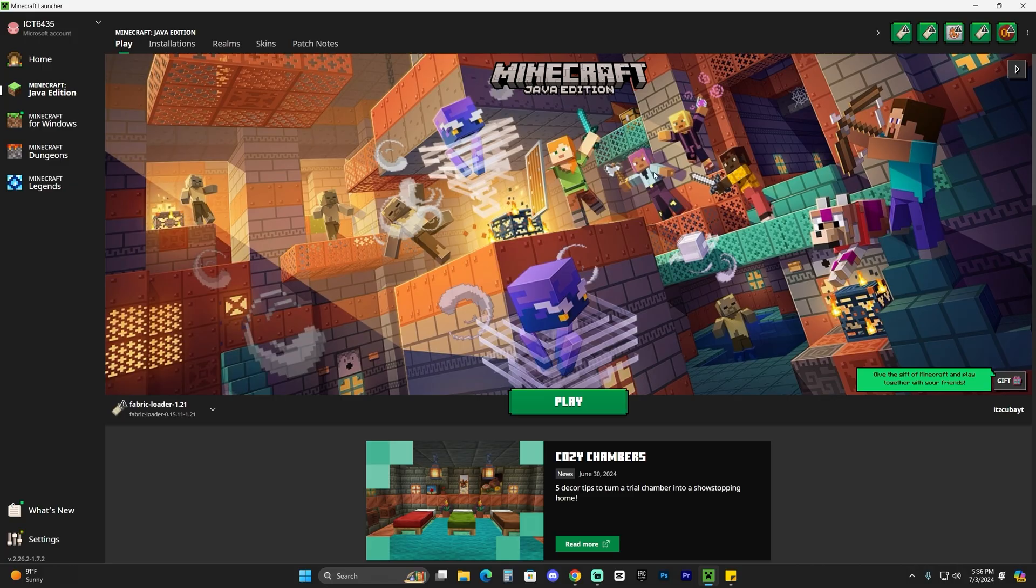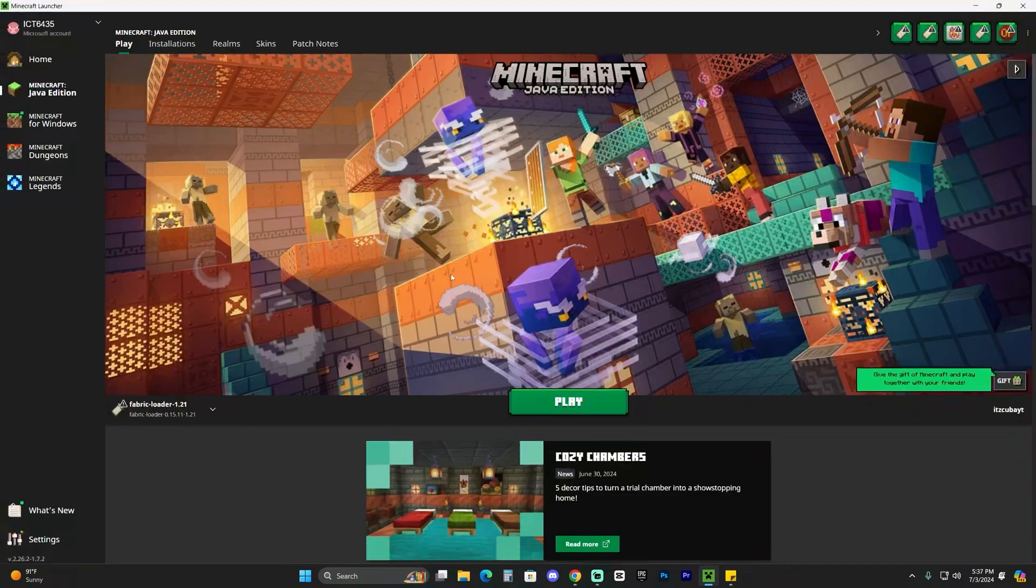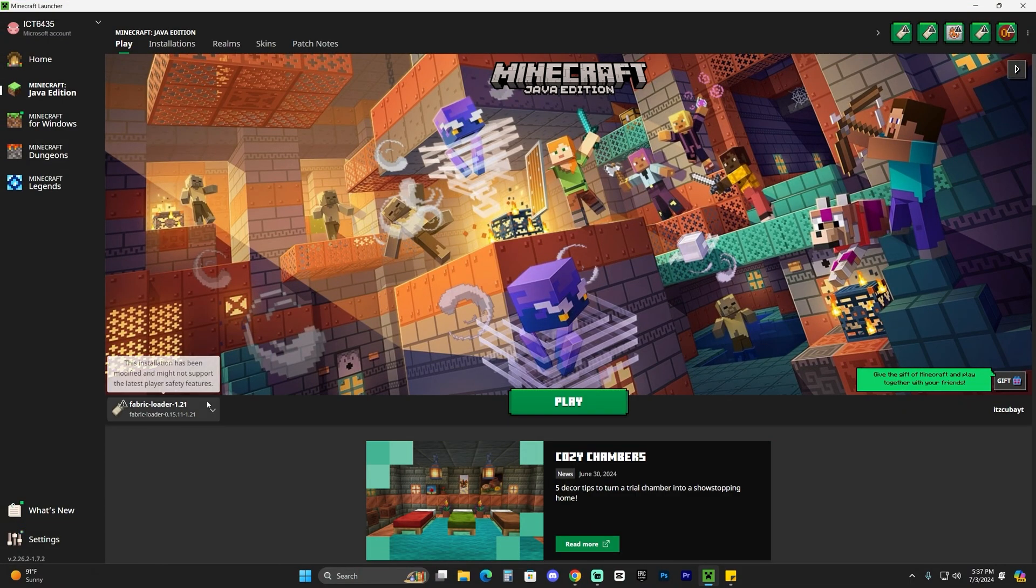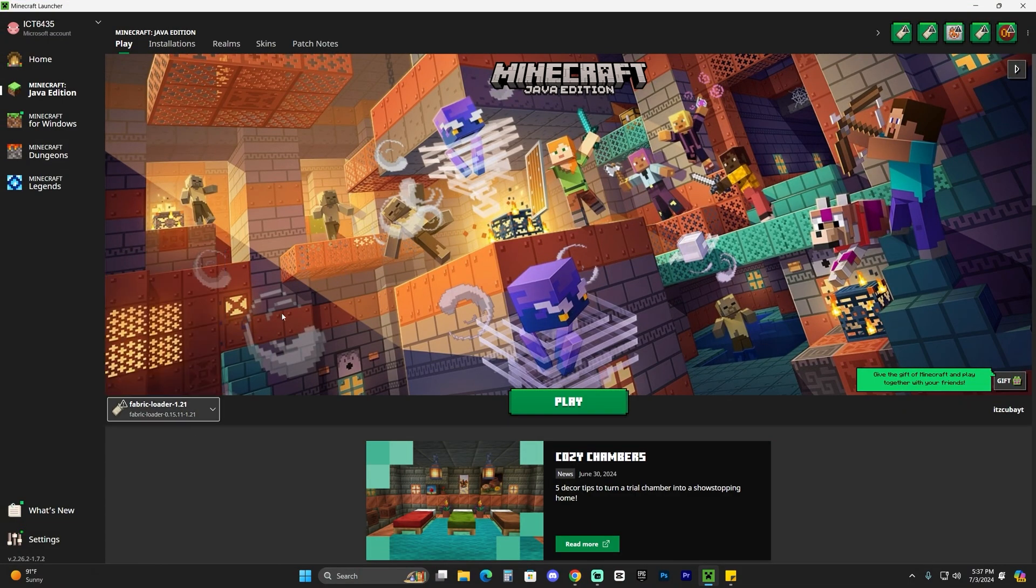Now go ahead and open your Minecraft game and then launch any Minecraft instance because this texture pack will work in any instance of Minecraft that you have. It could be Optifine, Forge, Fabric, whatever you want to do, just go ahead and launch it.